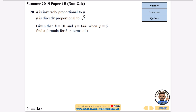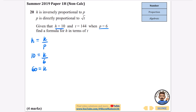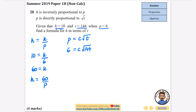Next question: h is inversely proportional to p, and p is directly proportional to the square root of t. Various values are given and we want a formula for h in terms of t. I'll do the longer method first and show the quicker way after. Starting with h inversely proportional to p: h equals k over p. When h is 10 and p is 6: 10 equals k over 6, so k equals 60, meaning h equals 60 over p. For the second part, p equals c times the square root of t. When p equals 6 and t equals 144: 6 equals c times the square root of 144, and the square root of 144 is 12.